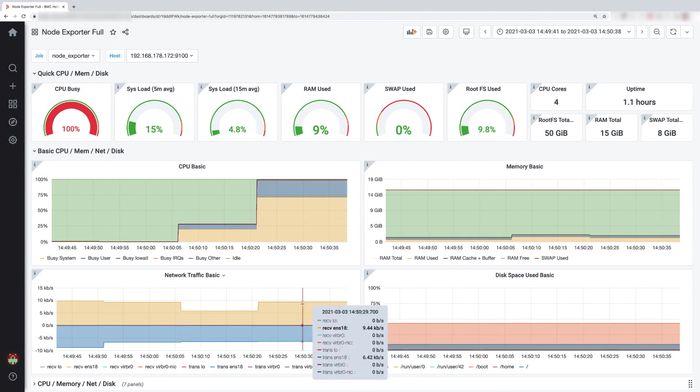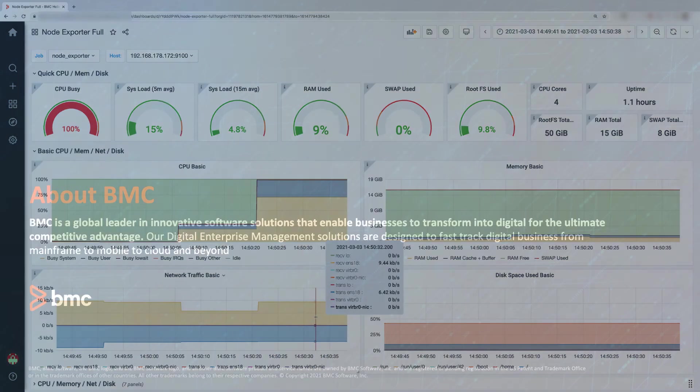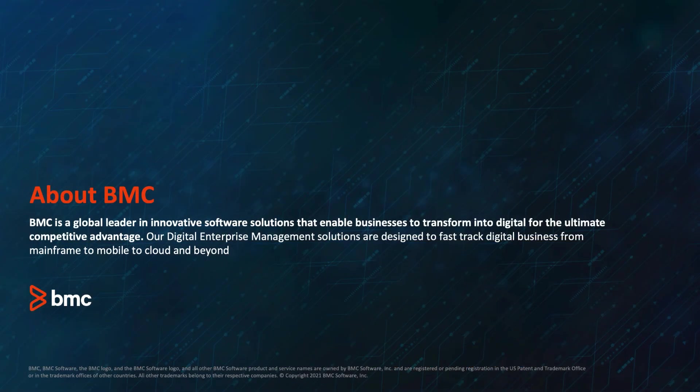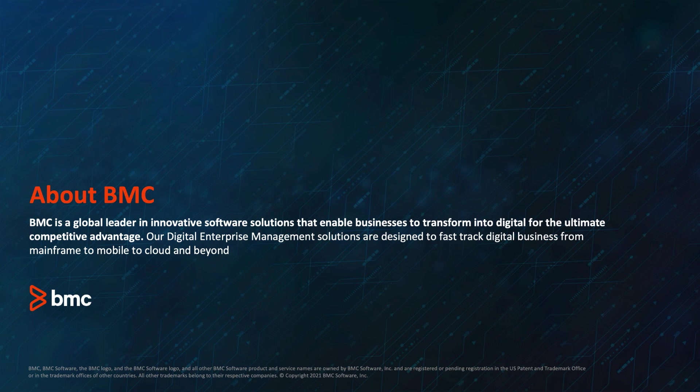This was our small example. If you want to get more information, please take a look at our documentation at docs.bmc.com. Thanks and goodbye.